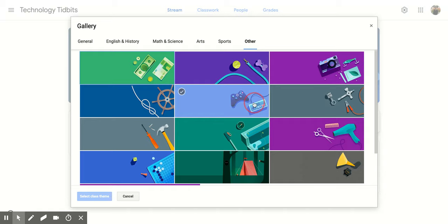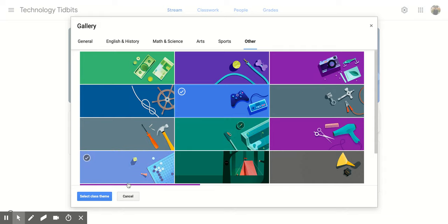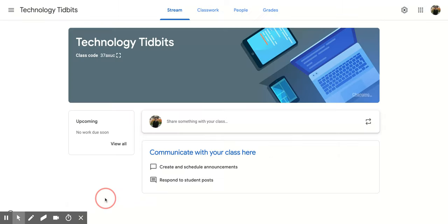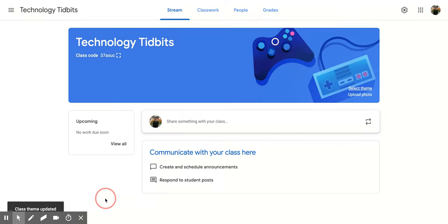So once you've picked what you wanted, so I'm going to go with this one to change it, you click on it and then you're going to come down to the bottom left side and click select class theme and that's going to change the theme.